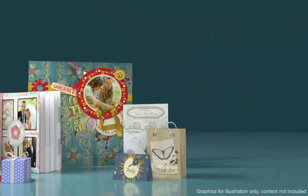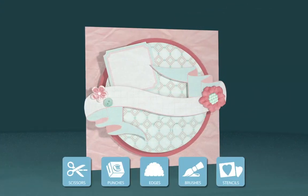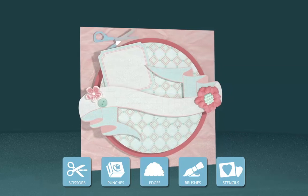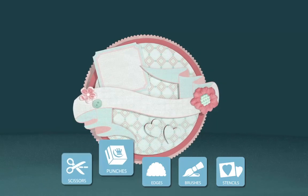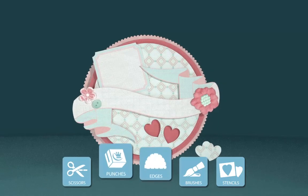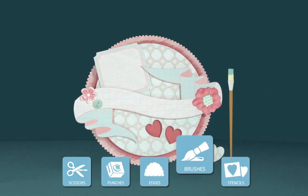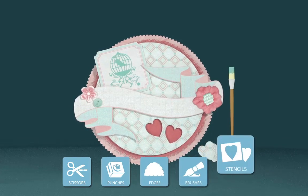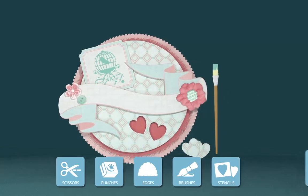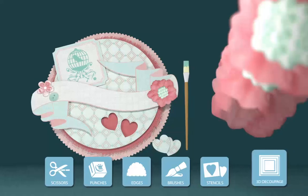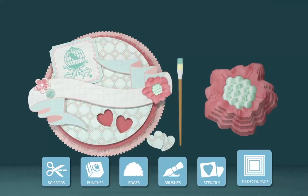The Digital Crafting Toolkit contains every type of tool you could need, including scissors, punches, edges, brushes, and stencils. Plus we've added a fantastic new 3D decoupage tool.